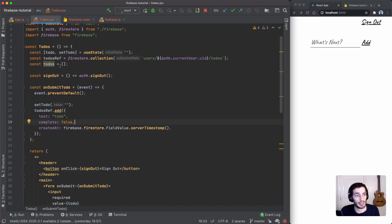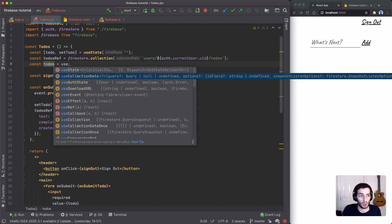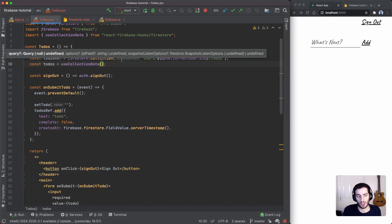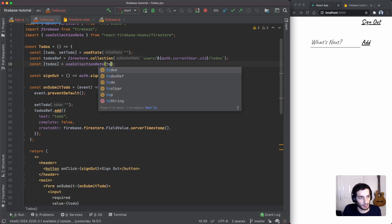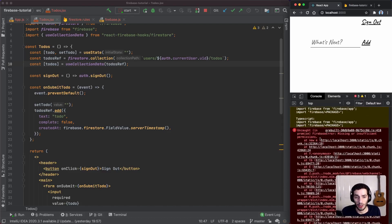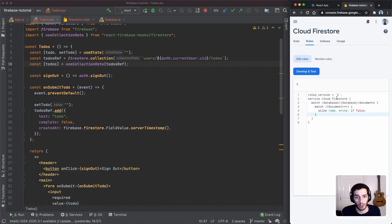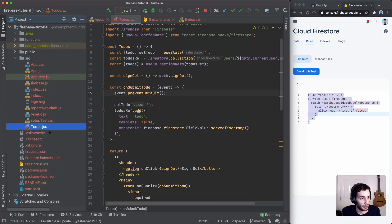Now let's add code to actually view our to-dos. Instead of hard-coding a to-dos array, we call the `useCollectionData` hook, which subscribes to a collection and updates in real time whenever data changes. We destructure the returned array and pass in our `todosRef` as the query. At this point if we try to add a to-do, we'll see a permissions error in the console — so let's update the Firestore rules. We can update them directly in the repository and deploy them.